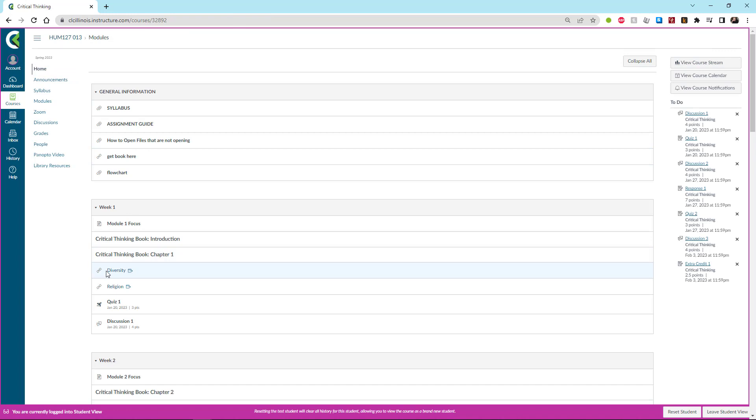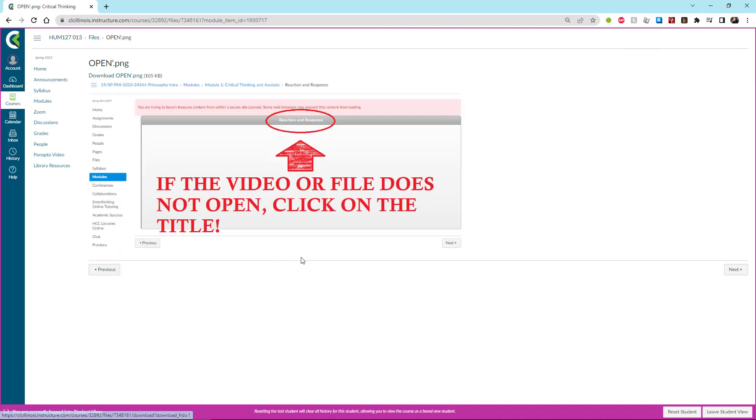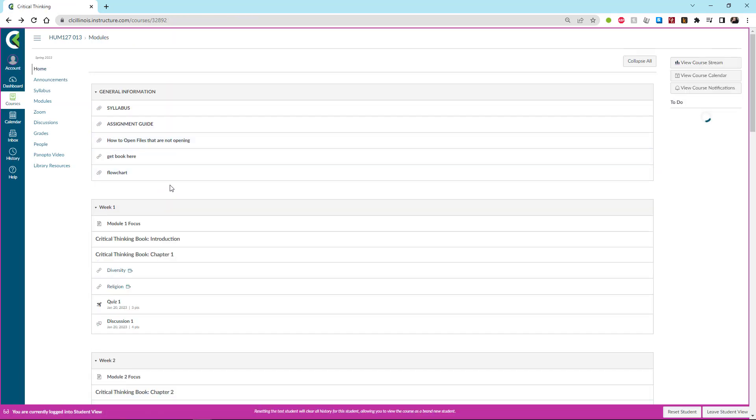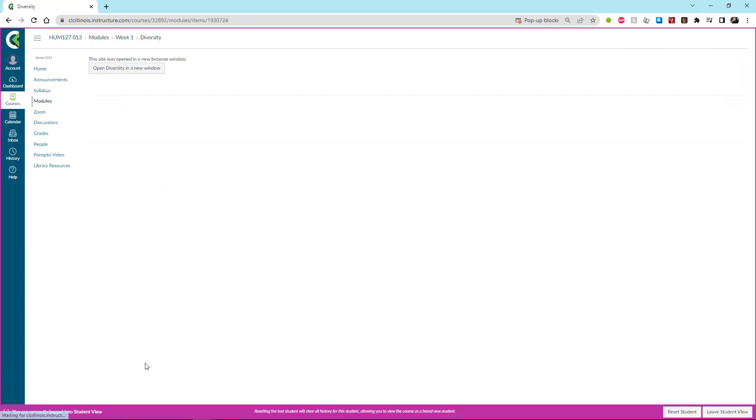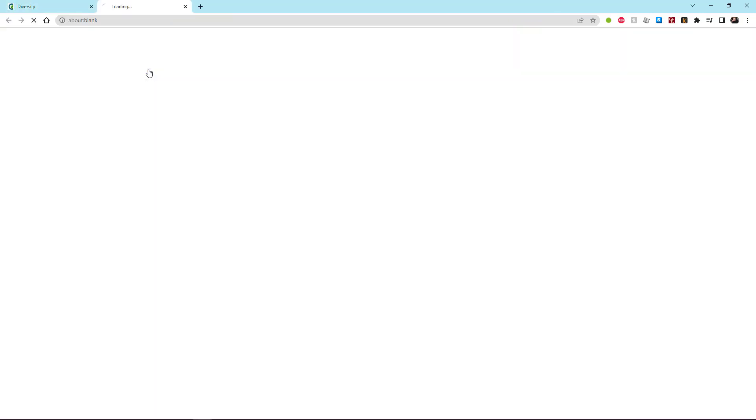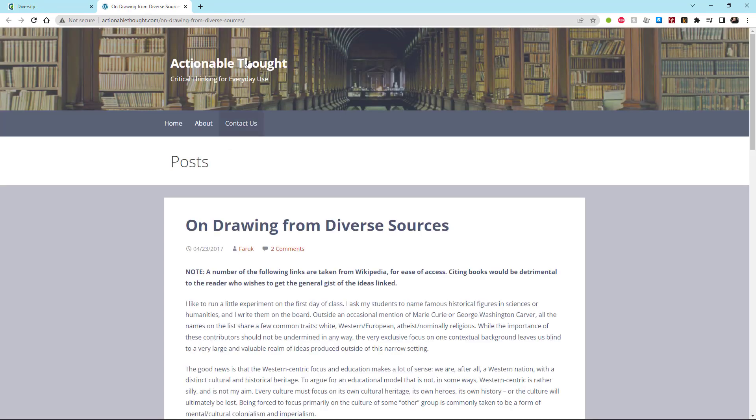So with that, let's go ahead and hop back home so I can walk you through a couple of other things. Occasionally, like with these articles down here in week one, like the highlighted one, when you click on them they will not open. And instead, what you're going to get is something that looks like this. It will say you're trying to launch an insecure content from within a secure site Canvas and it won't open. So what you do is you click on the name of whatever it is that you are trying to open and it will take you there. So let me show you how that works in practice.